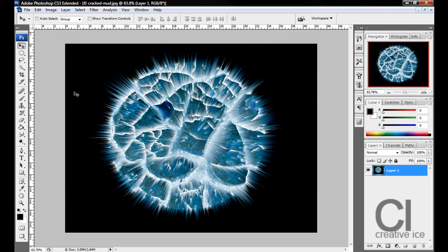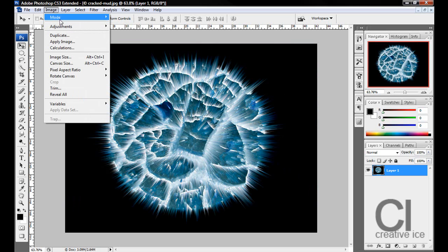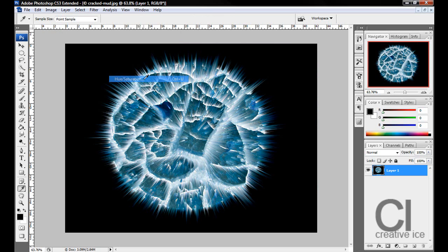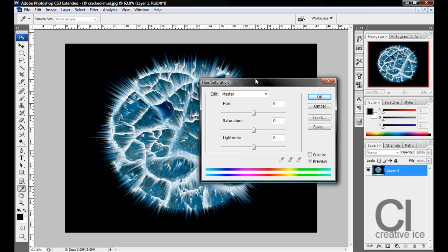There we have your main shape. Now what you want to do is press Control U to open the Hue and Saturation, or go to Adjustments, Hue and Saturation.